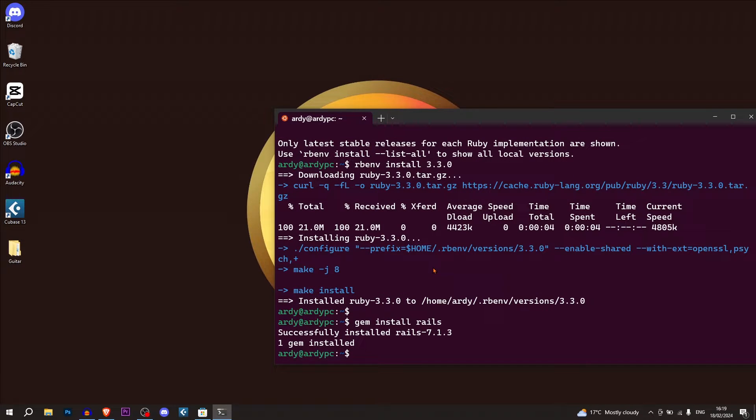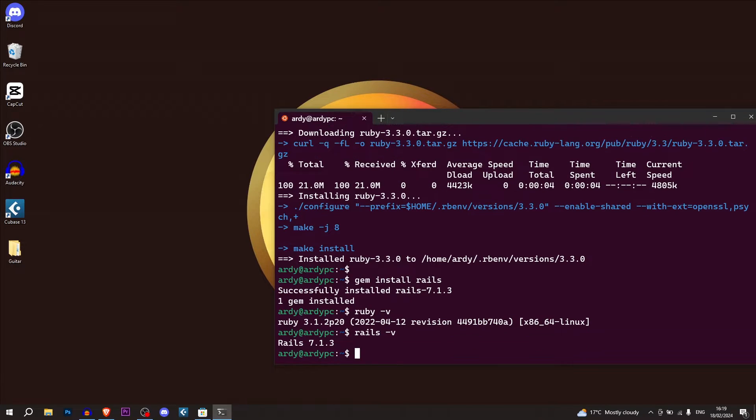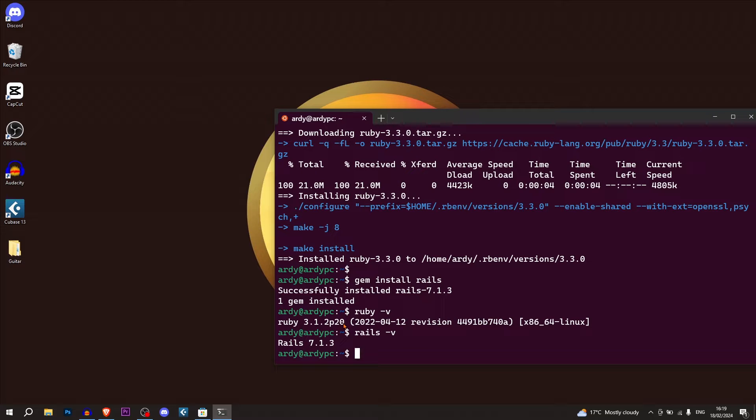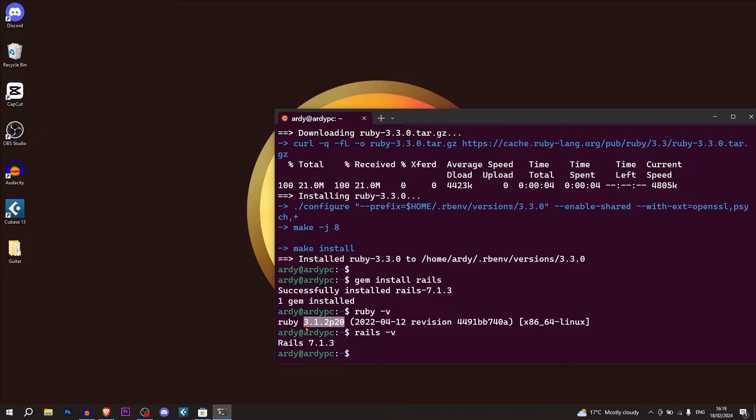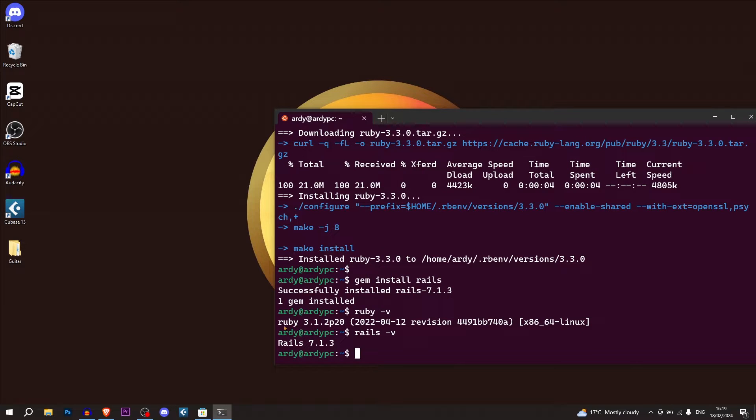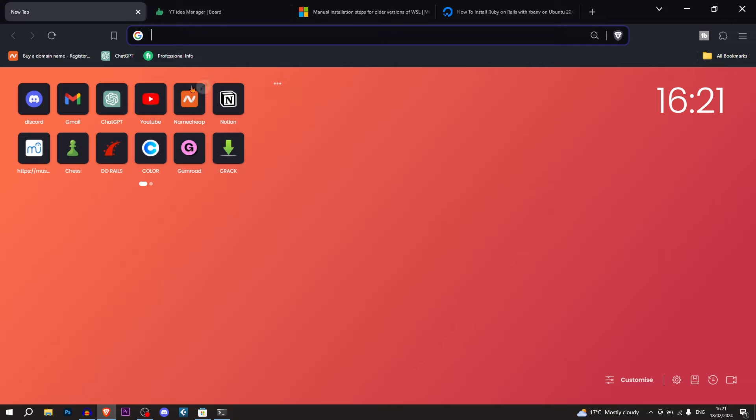Just to check that they're both successfully installed, you need to make sure to run ruby-v, which gives us our Ruby version, and rails-v. This is a different Ruby version to the one I just installed. This is the one I previously had installed. But as long as it displays some sort of version that's relatively new, you're going to be okay. As long as you have Ruby installed and Rails installed, it's all good.